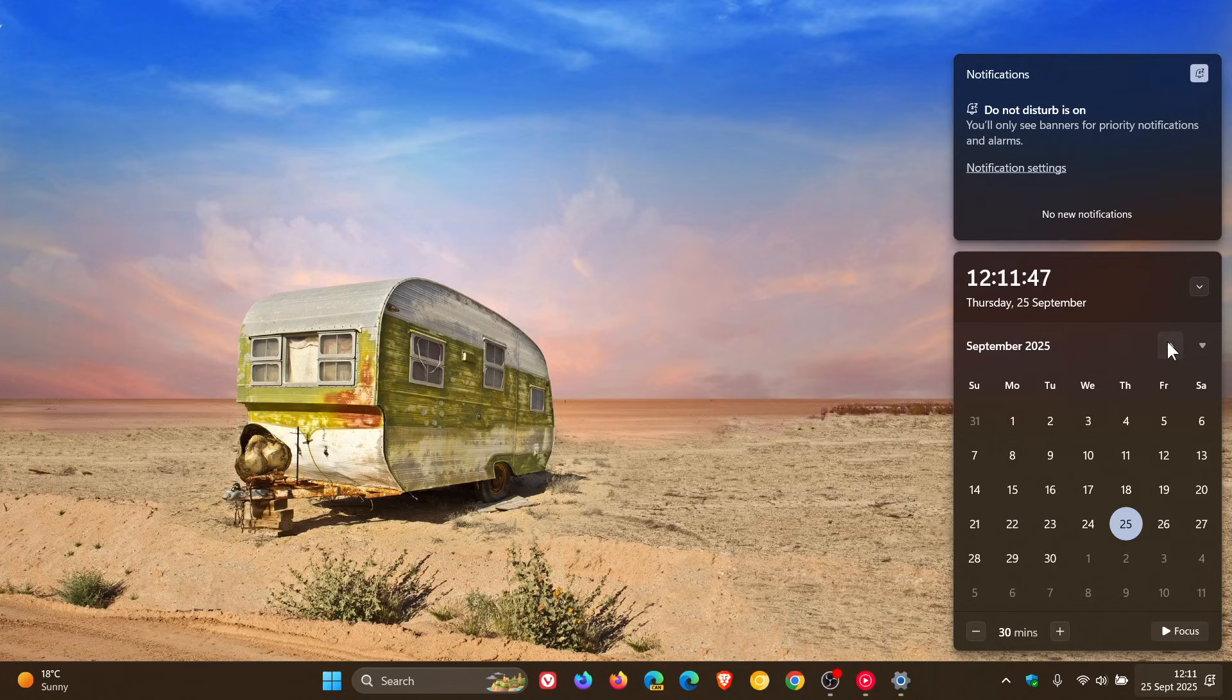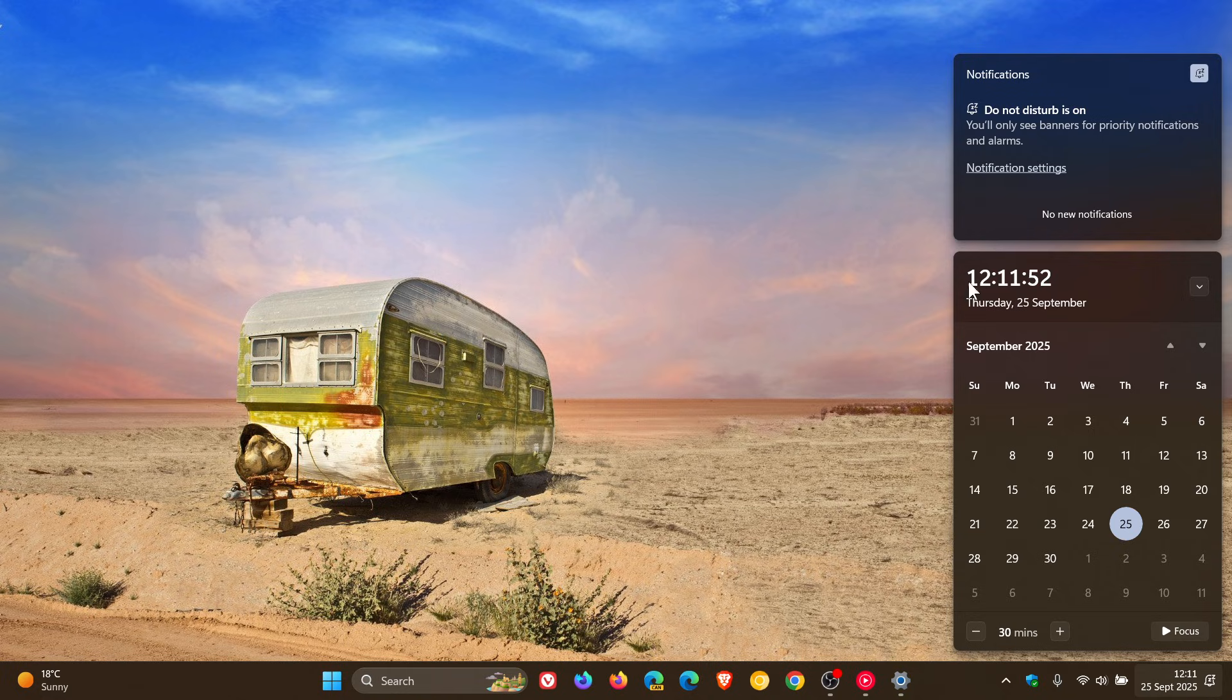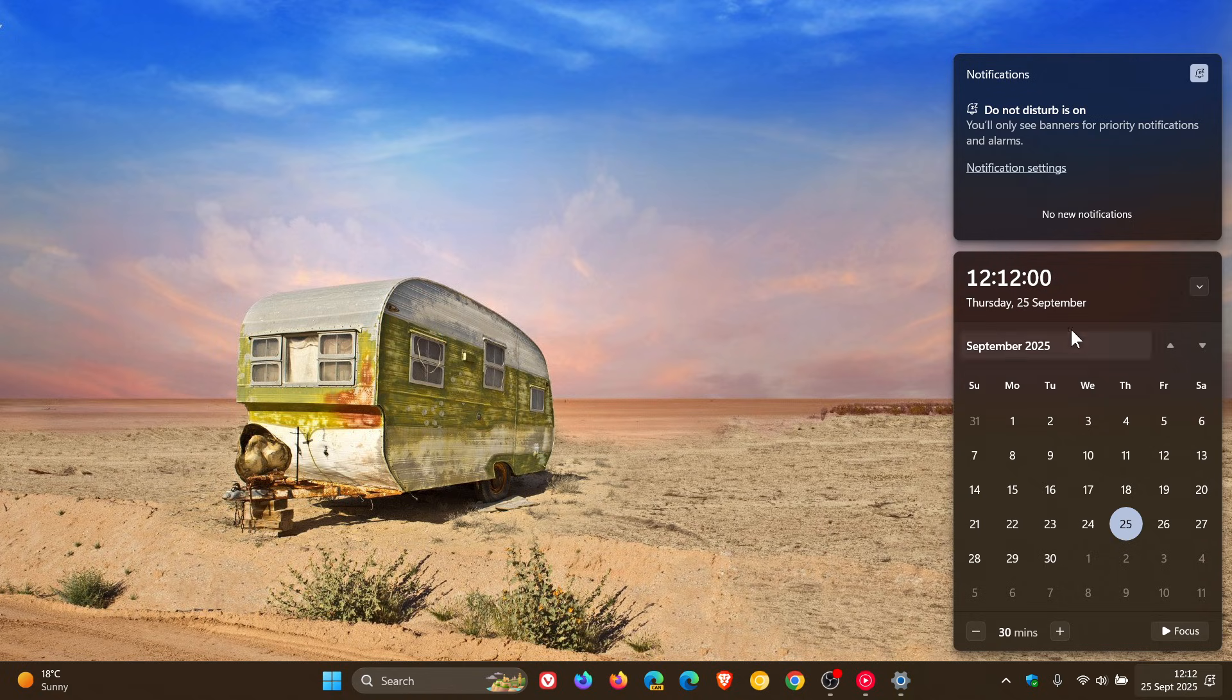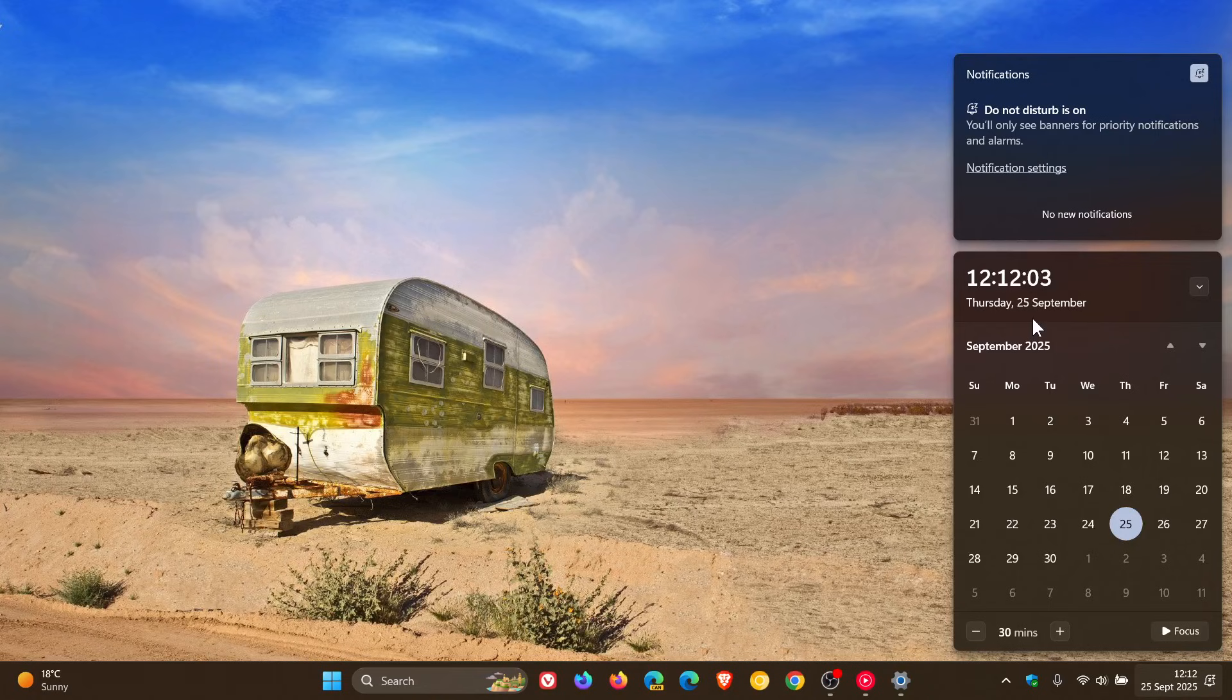So that to me is a much better solution. Now, just on another side note, I do prefer the world clocks showing in my calendar. So unfortunately, I will still have to see the split view because I do prefer the world clocks in my calendar fly out, as you may well know.